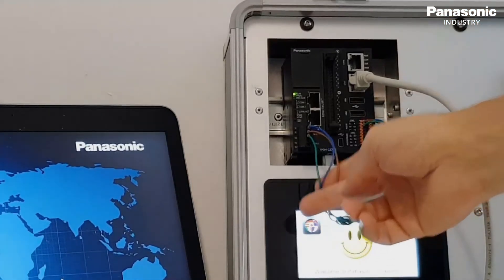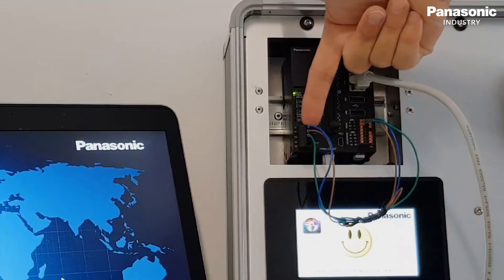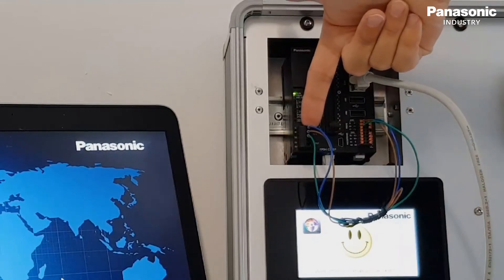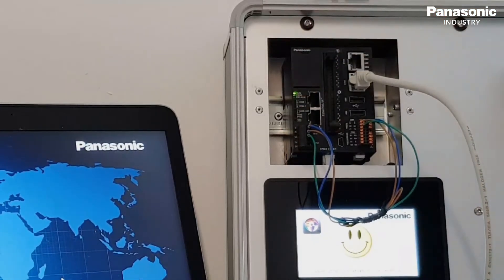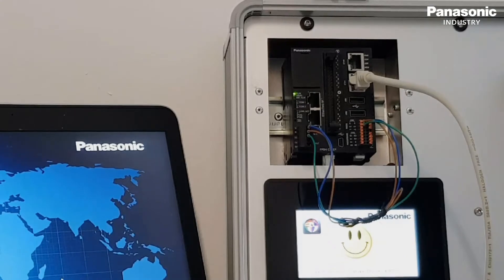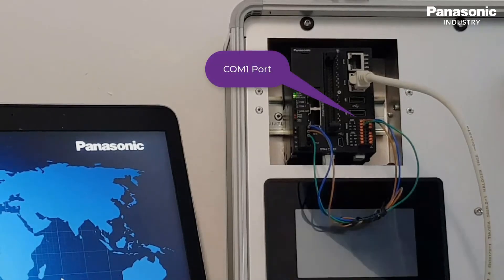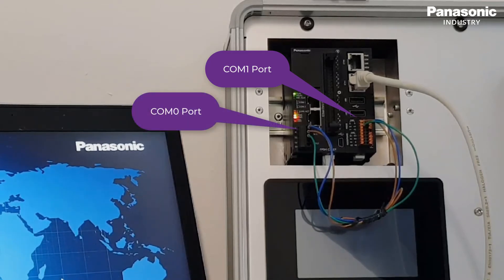The first step is to make the wiring between the serial interface of the FPI4C and the FP0H PLC. On the FPI4C side, we use the COM1 port. On the FP0H side, we use the COM0 port.